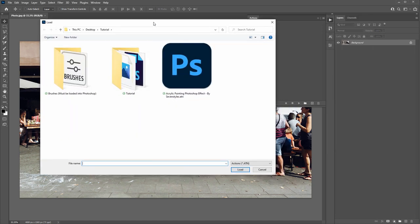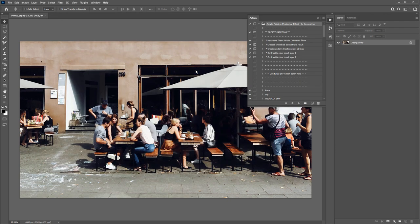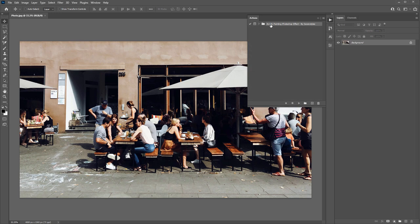Navigate to where you downloaded the acrylic painting Photoshop effects zip file. Inside the zip file you'll see the .ATN file. Double-click on that and it will appear inside the Actions panel.